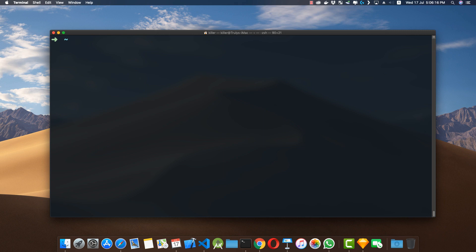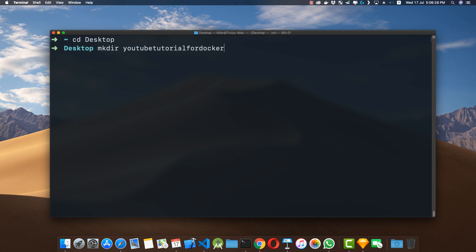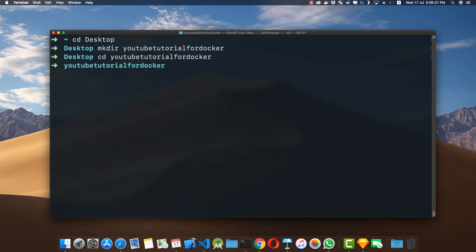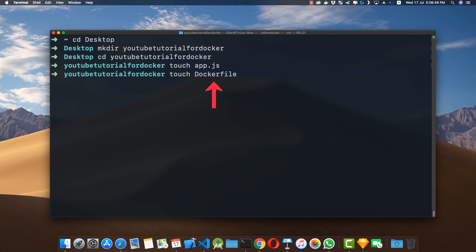Let me go to the desktop by cd-ing into the Desktop folder, then I'll make a new directory called 'youtube-tutorial-for-docker'. I'll cd into this folder and create two files: first, the app.js file, and second, the Dockerfile — note there is no extension to this Dockerfile. Now I'll open my text editor.